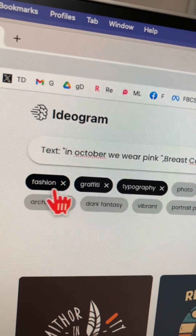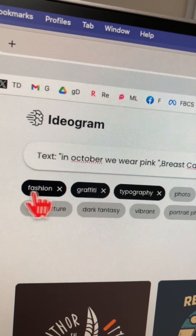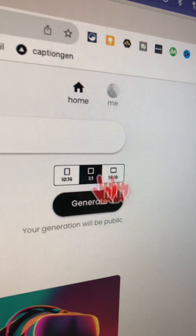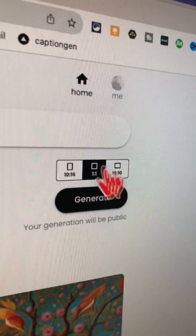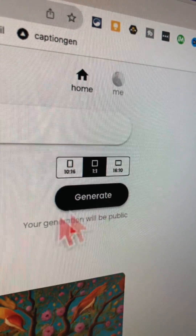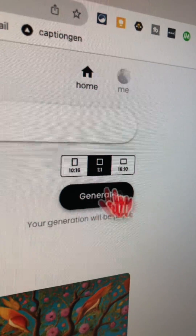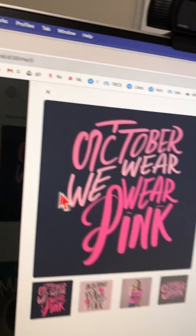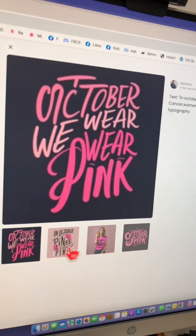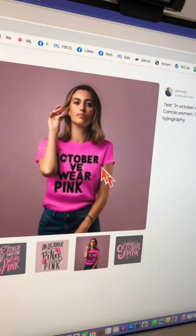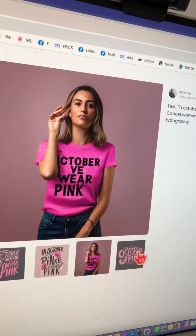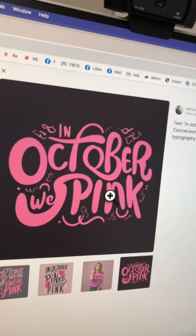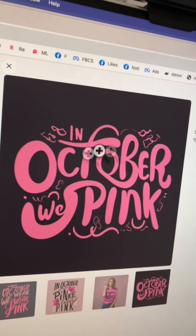I'm going to go with Fashion and these two styles. Next, pick the size of the image you want — horizontal, vertical, or square — and then click on Generate. Are you ready for this? If you click here, here are four different variations. I actually like this one — this is awesome!